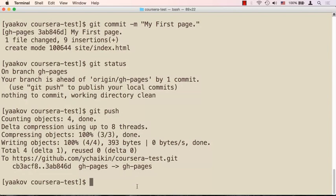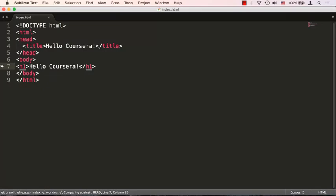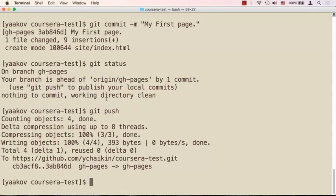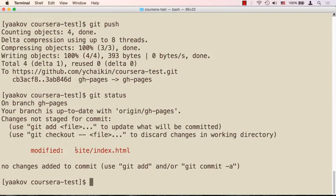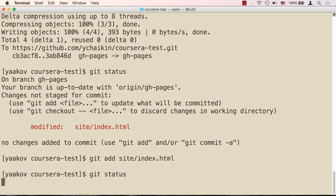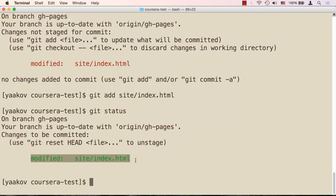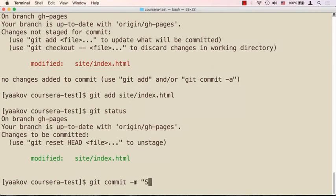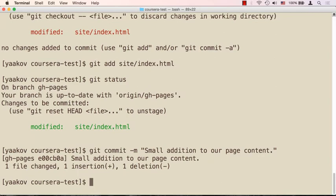Let's continue and make another change. Open Sublime Text and edit the file — add 'Hello Coursera, it's a great course'. Save it, go back to the command line, run 'git status' — it shows a modified page. We haven't marked it for commit yet. Say 'git add .' and then 'git status' again — now it's marked to be committed to the local repository. Say 'git commit -m' with the message 'small addition to our page content' and press Enter. We've committed that change to our local git repository.